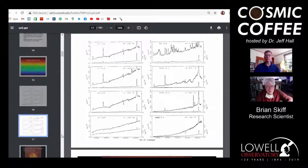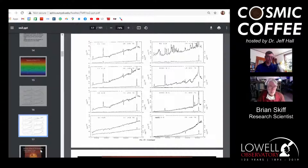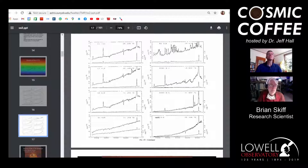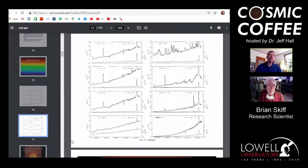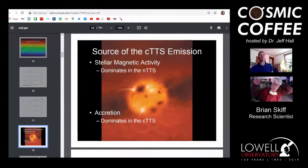As the gas and dust accretes onto the star, it hits the surface and generates very bright hot spots that produce emission lines. Instead of absorption in various places in the spectra, these stars are emitting — bright emission spikes in the plot of brightness versus wavelength. The strength of these lines changes quite a lot because the accretion activity varies depending on how far along the star is in its formation, and the lines can vary in strength from hour to hour.